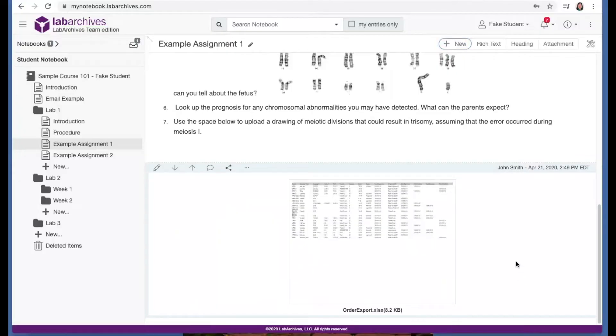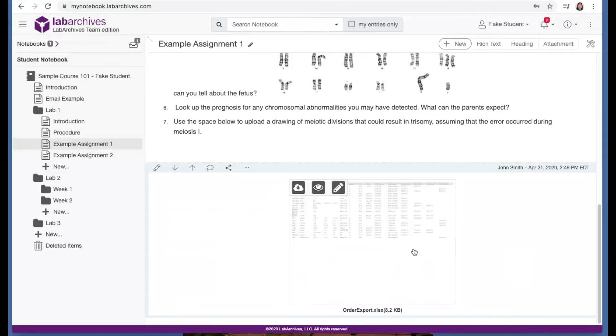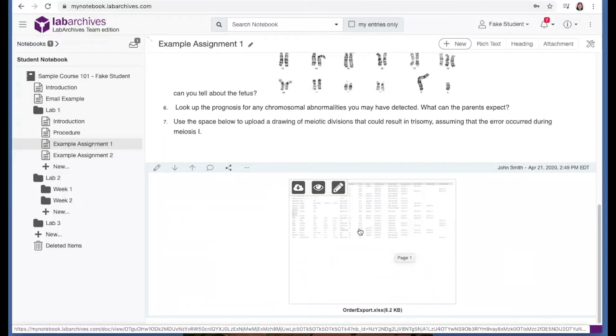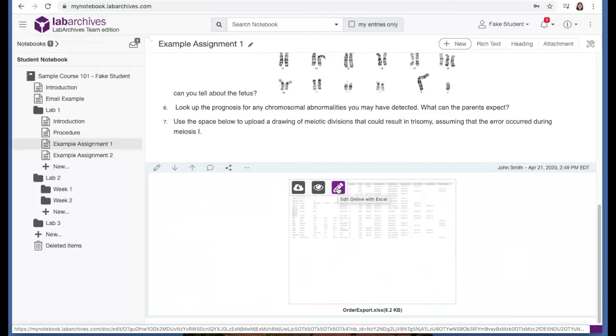Now LabArchives does include a PDF viewer, an image annotator, and you can even edit Office documents using our Office online. Just hover over any Office document and then click this pencil icon, which will open the document up in a new tab where you can make edits.